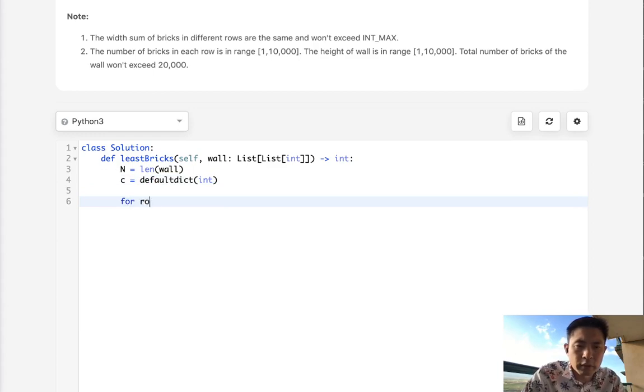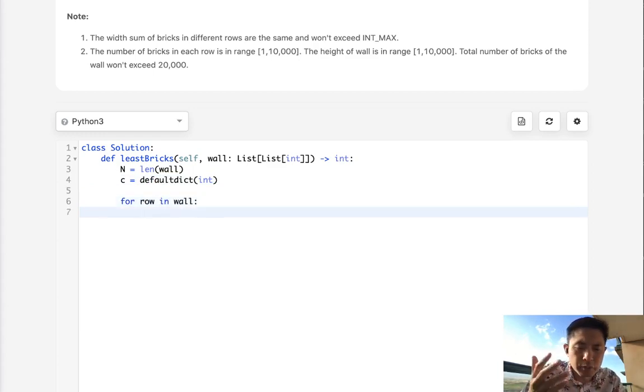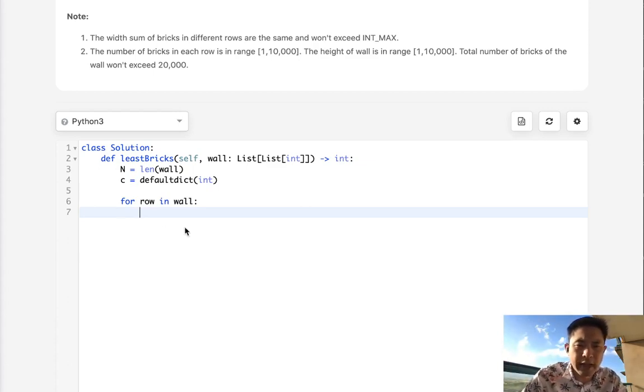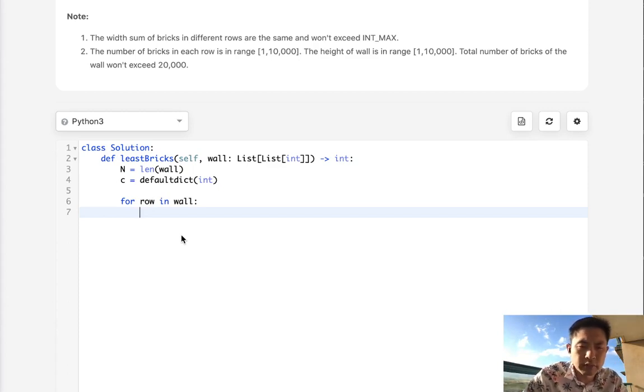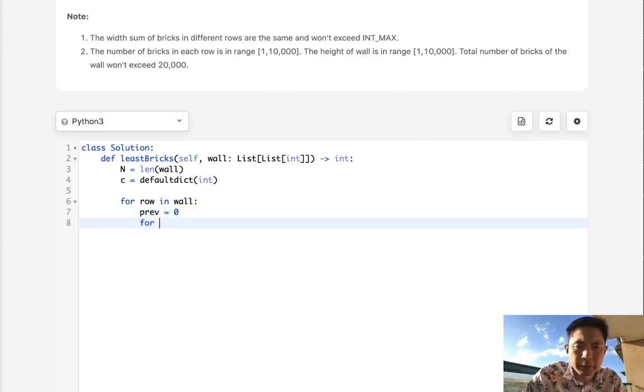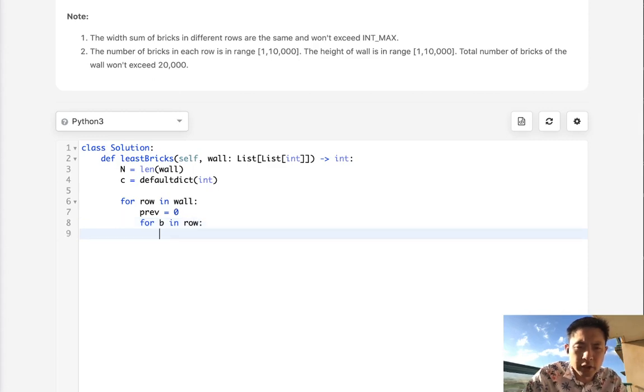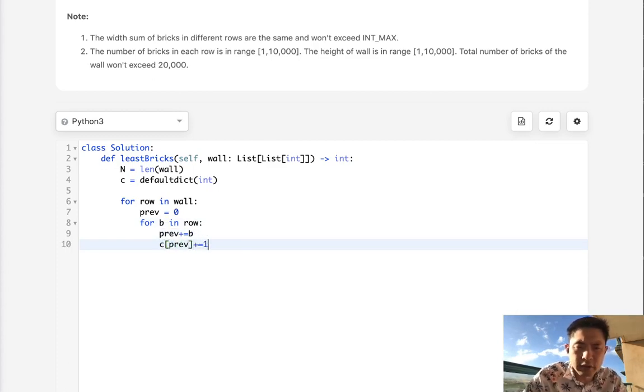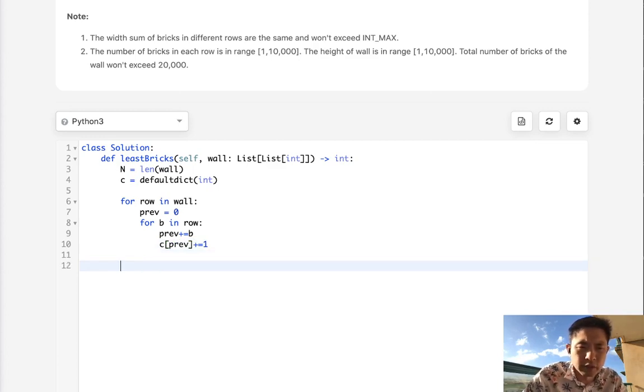For row in wall, we want to accumulate all these widths. Then we're going to add that to our counter object. I'm going to create a previous value. For brick in row, we are going to add to our previous the value of the brick, and then add this previous to the counter and increase that by one. We'll do that for every single brick in every single row.